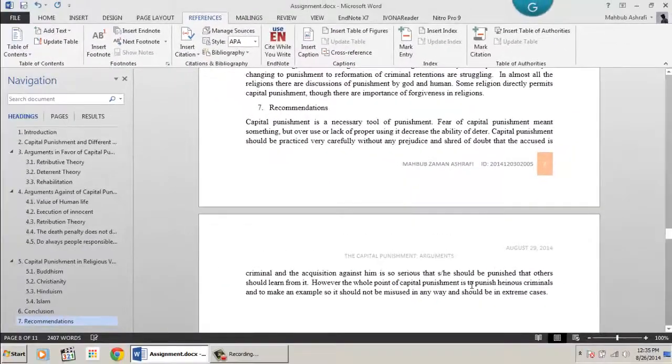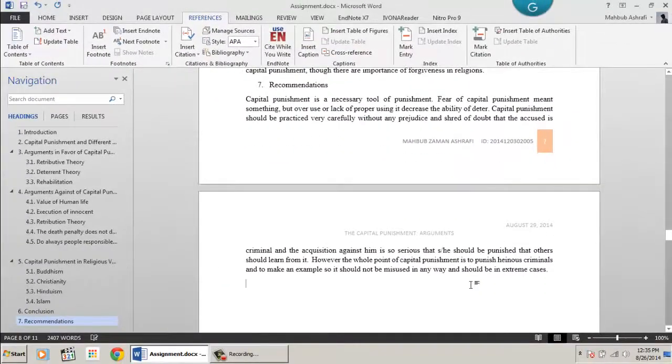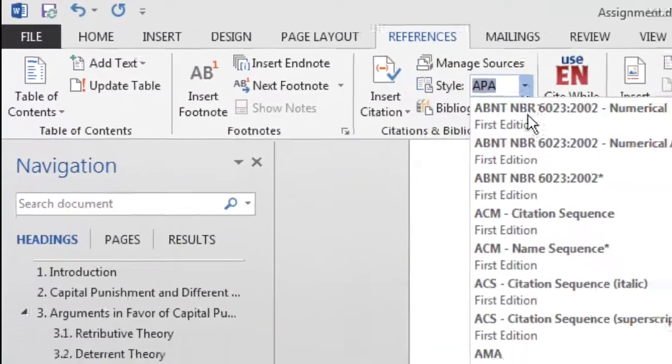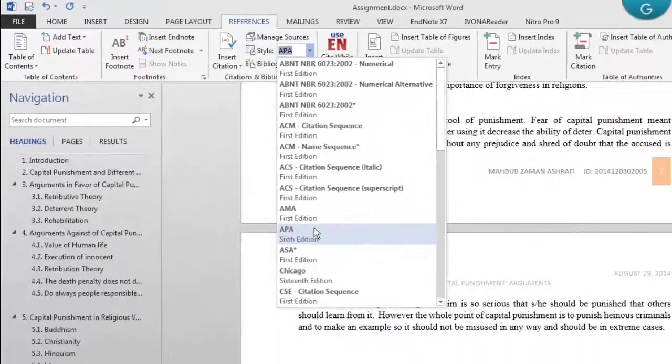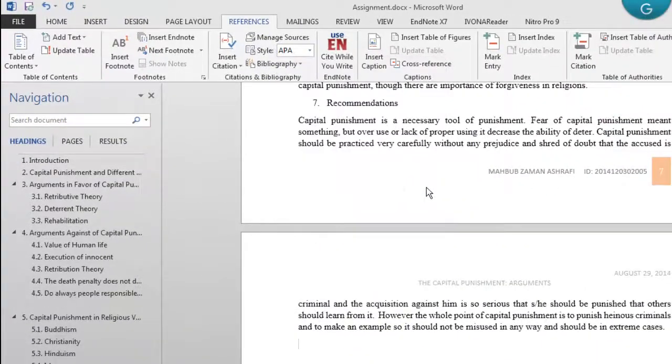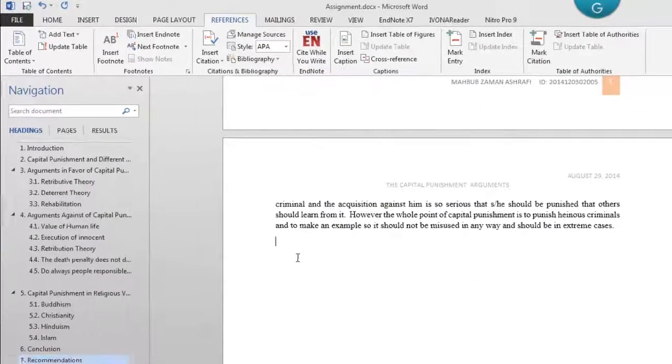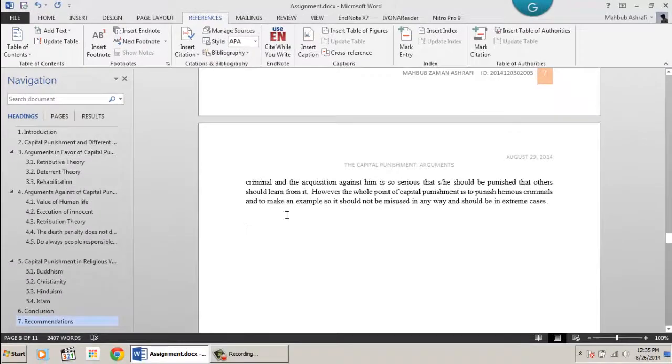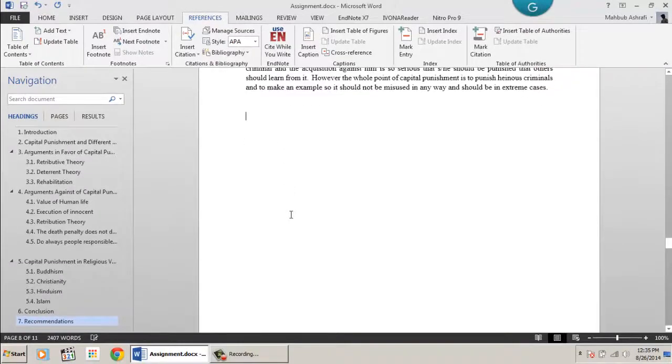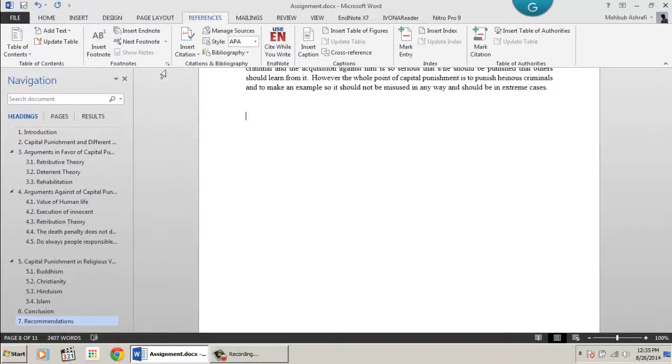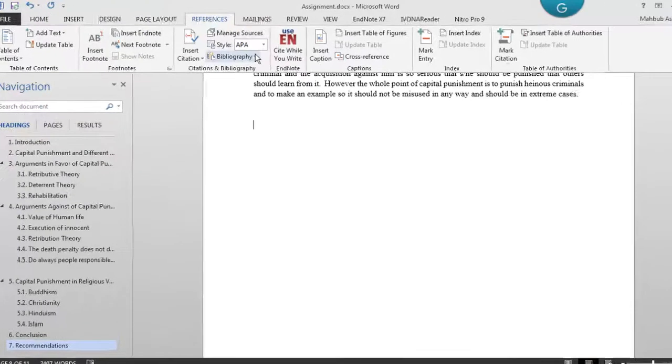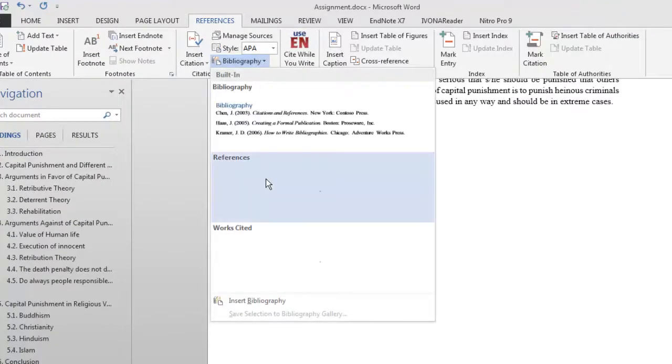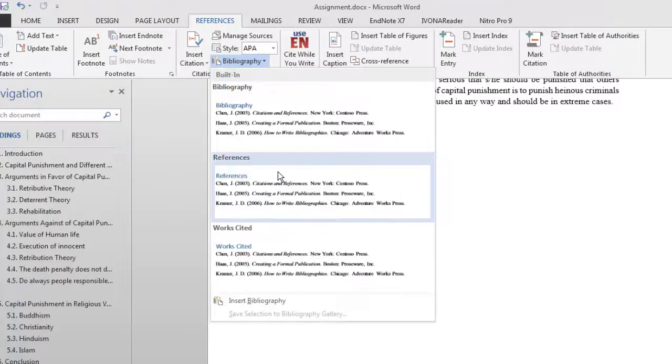Now, first select the referencing style. I will choose APA format. Once I have selected, click the Bibliography button. You will get some options, choose your desired one.